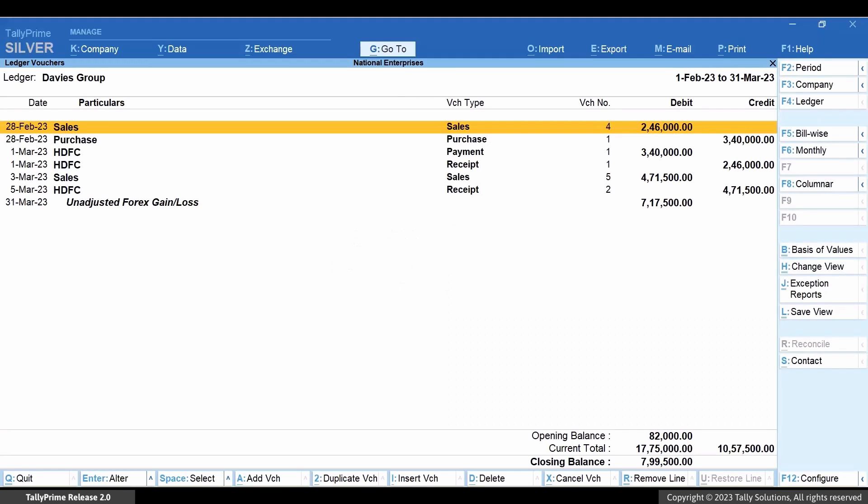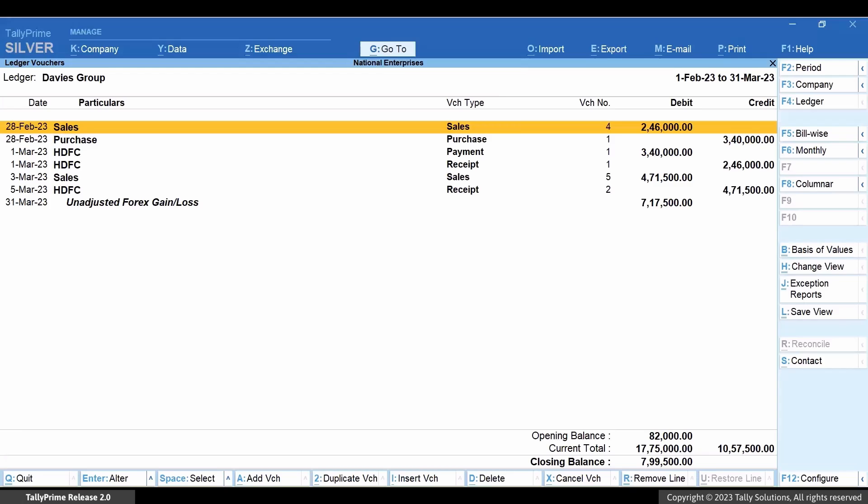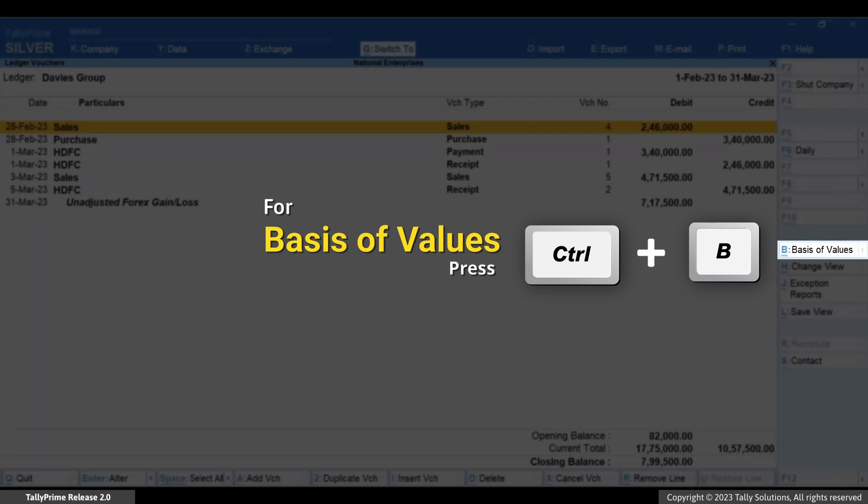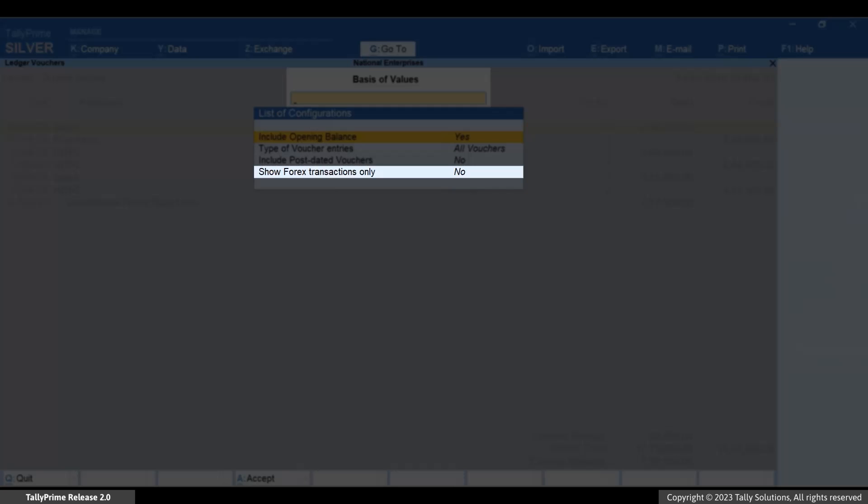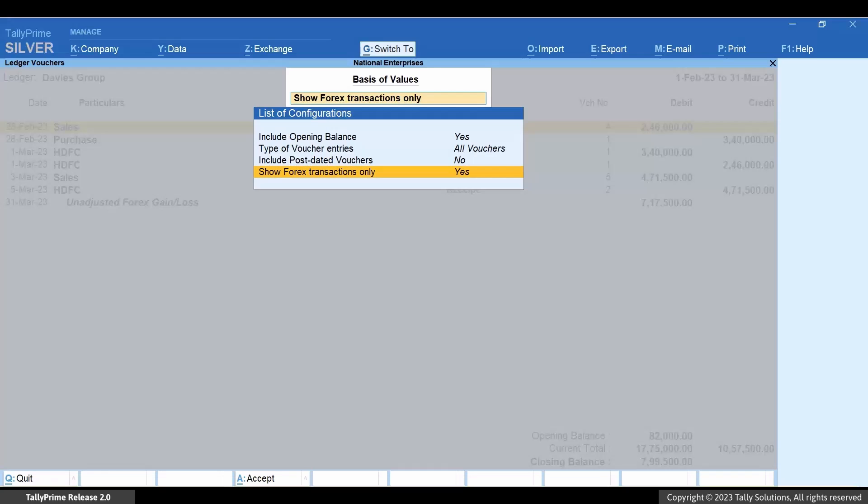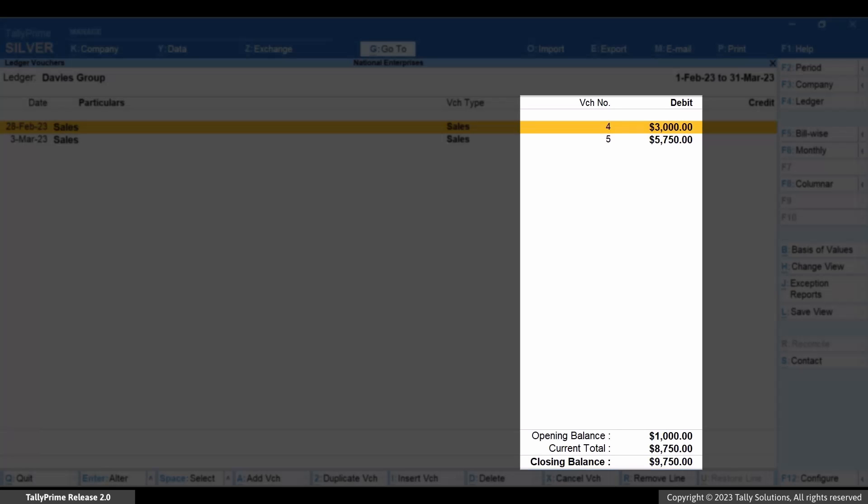As you can see, the amounts are displayed in the base currency. Press Ctrl plus B, Show Forex transactions only and press Enter to set the option as Yes. You can see the transactions recorded in foreign currency only.